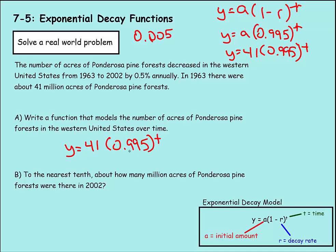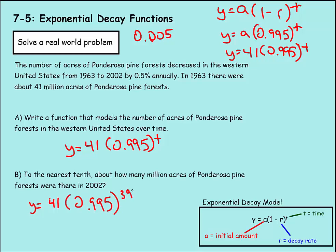Our equation is y equals 41 times 0.995 to the t power, where 41 represents the initial 41 million acres. For every year you multiply by 0.995, dropping the number more and more. To find the acreage in 2002 — 39 years later — we plug in t = 39: y equals 41 times 0.995 to the 39th power. The calculator gives approximately 33.7 million acres.